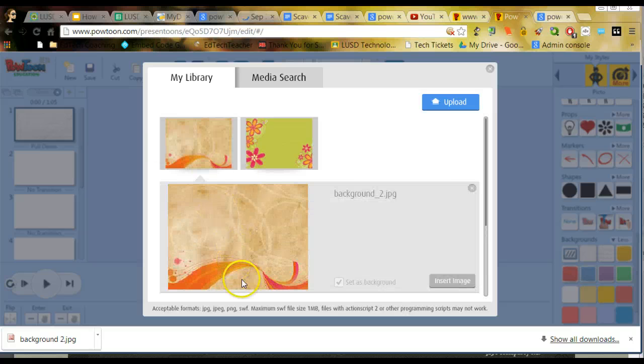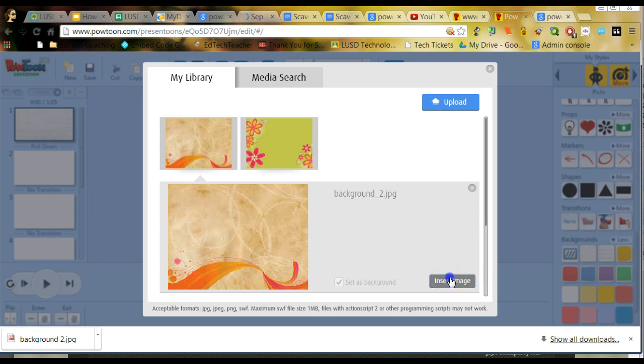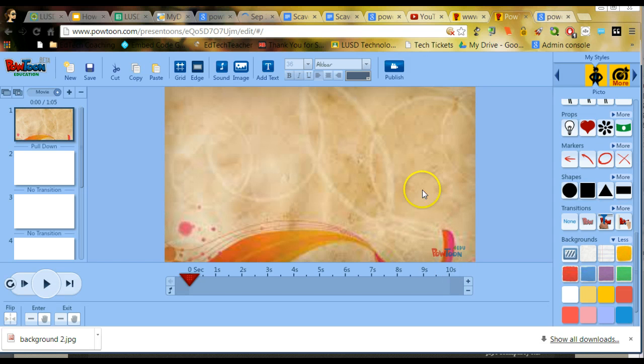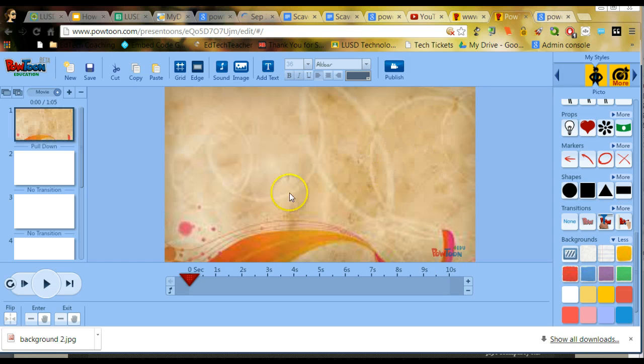So I would click on it, once I like it, I would select Insert the Image. And assuming I like it, which I do, I'll go ahead and keep that.